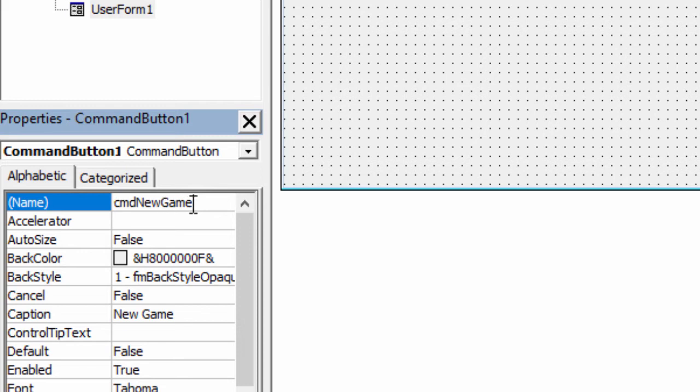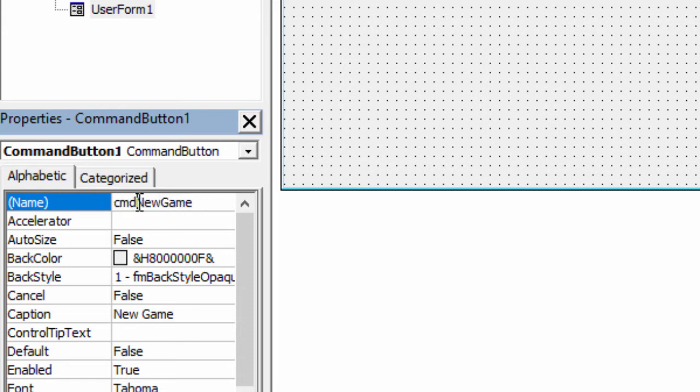And then New Game because, well, that's what it does. Notice as well I'm not allowed spaces in the name, so I've used capital letters here and here. We call this camel notation.